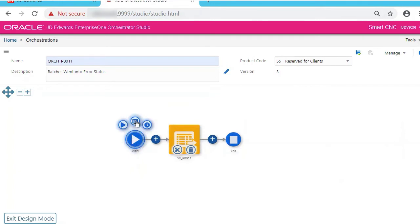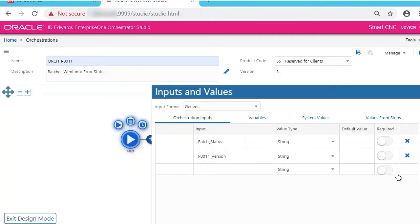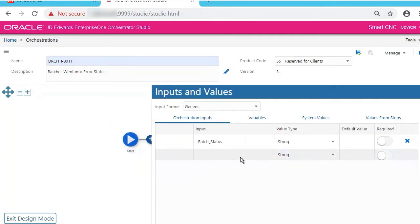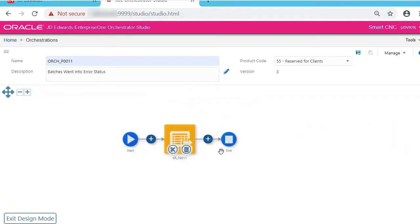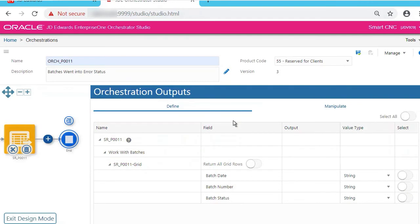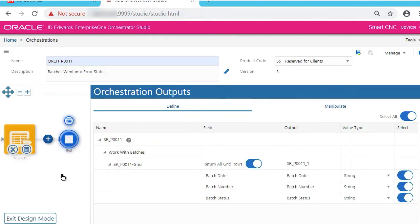Click Inputs and Values. As you see, the version was added automatically. Let's remove it. You have to define the output as well. So click End, go to the Transformation, and select All.